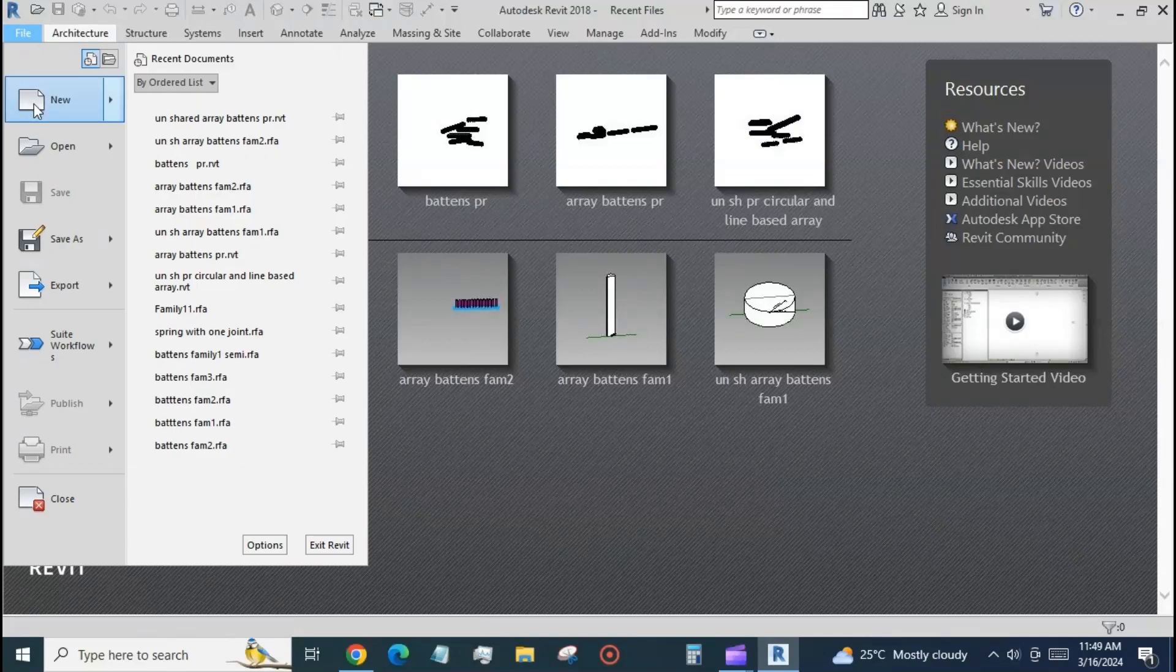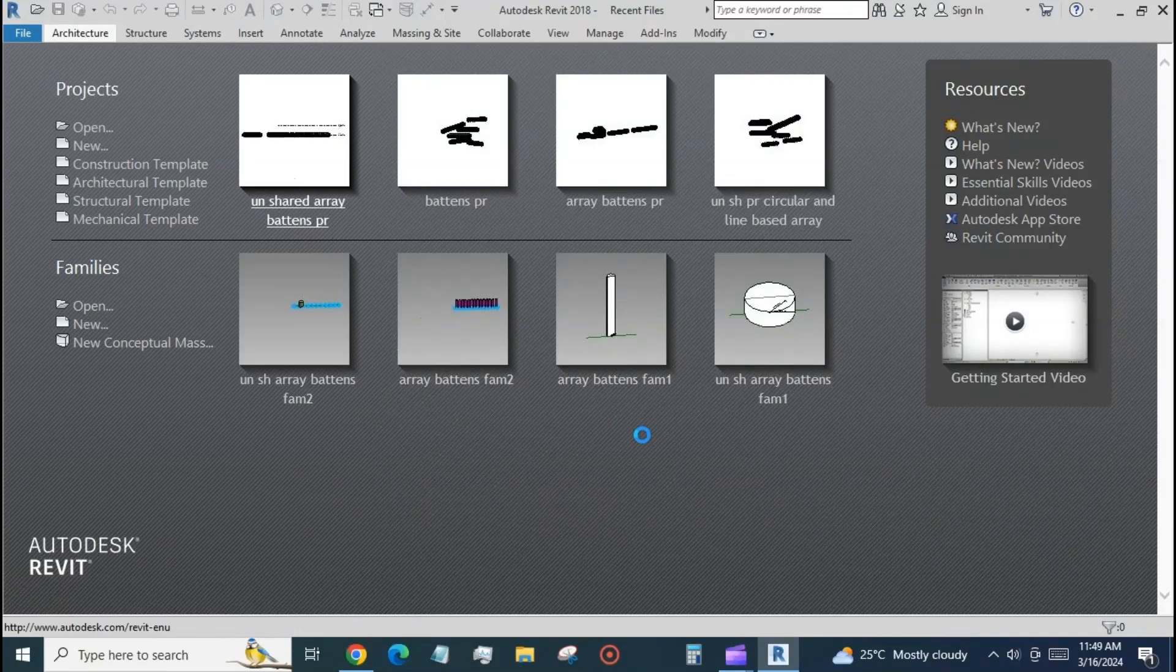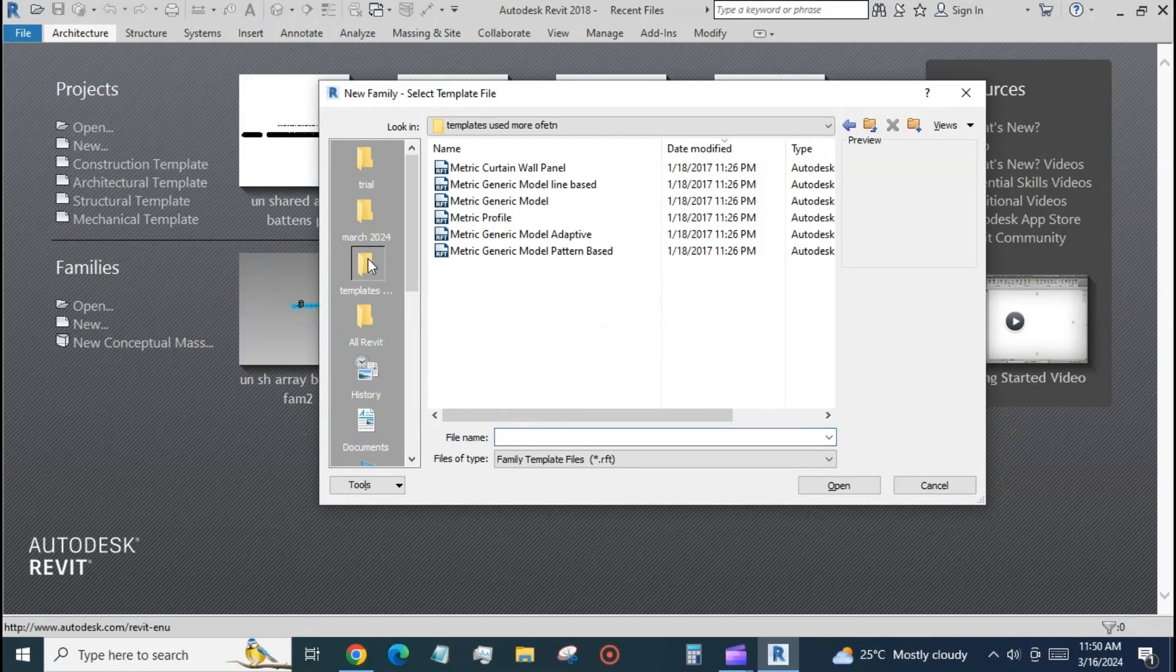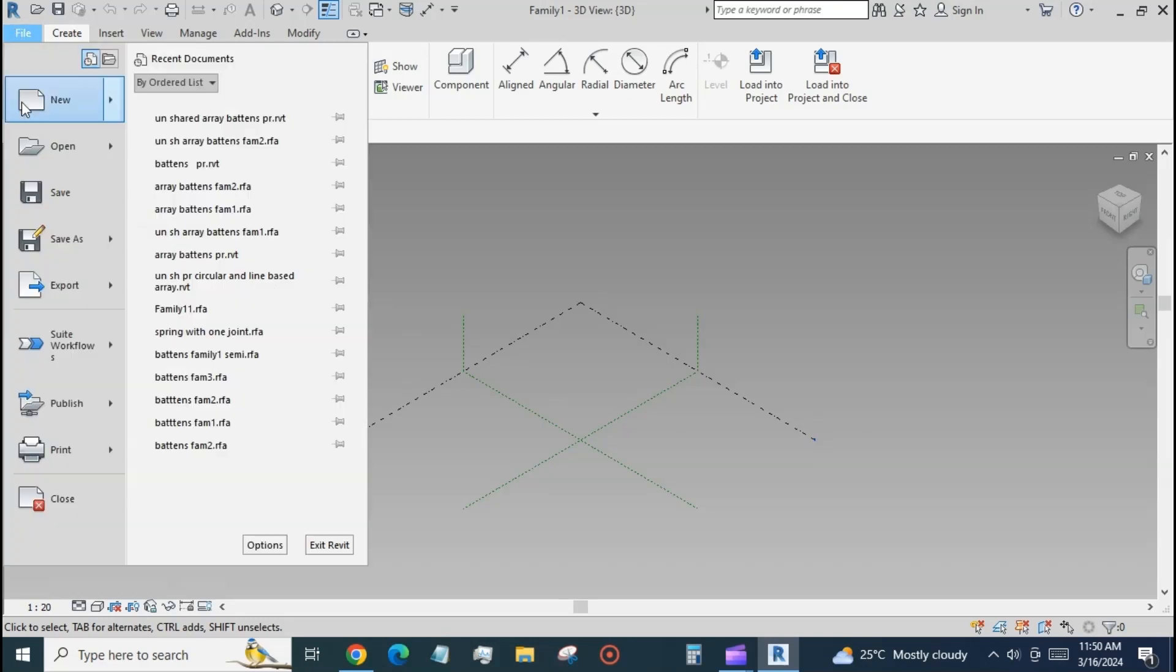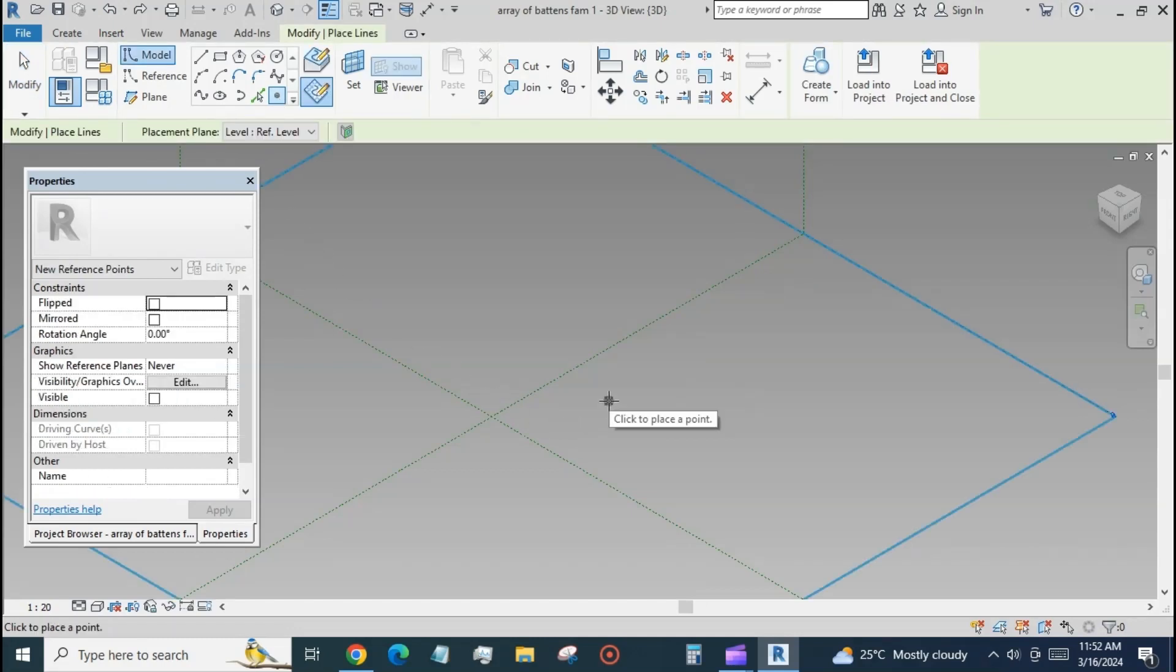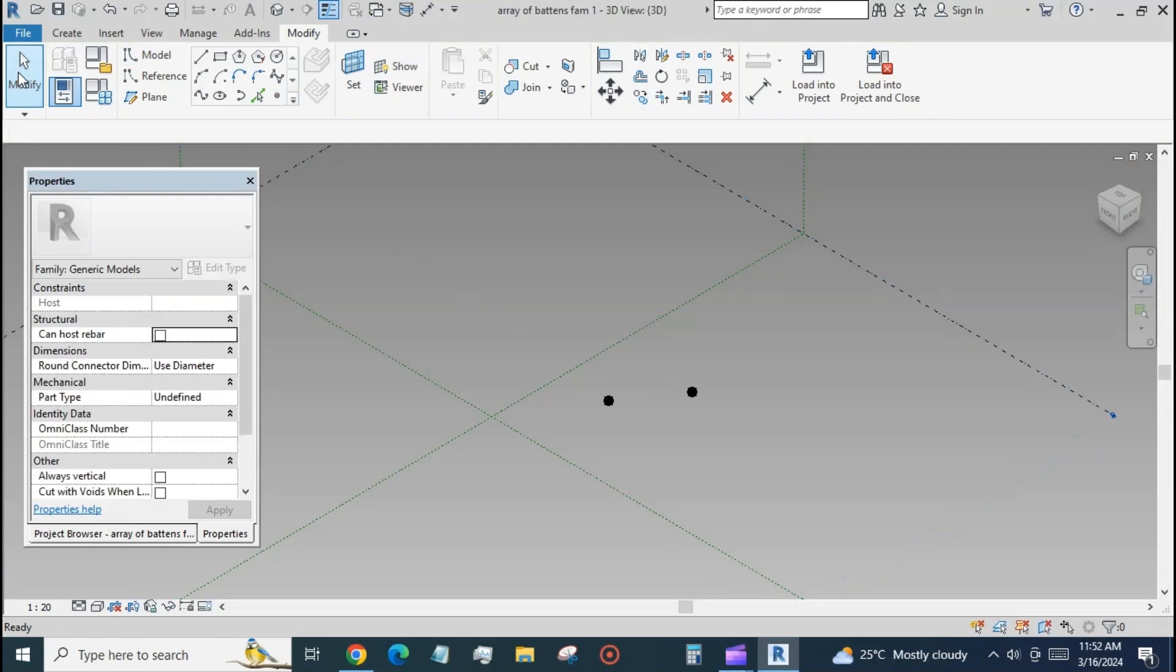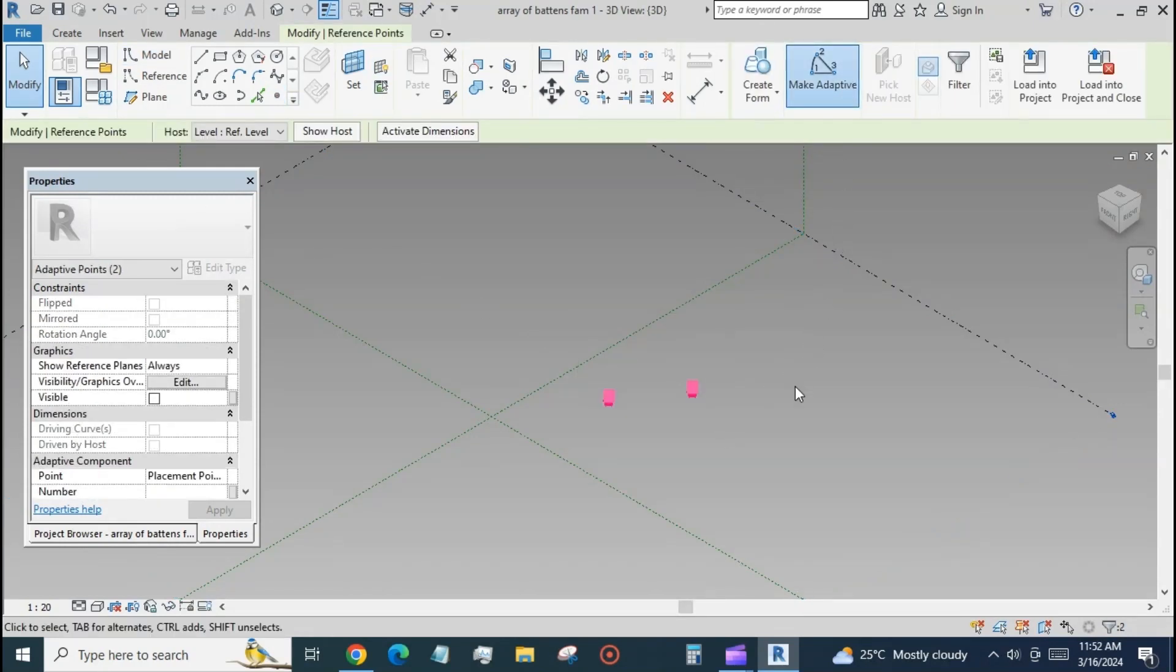Create a new file: metric generic model adaptive. At the reference level, place two points and make them adaptive.